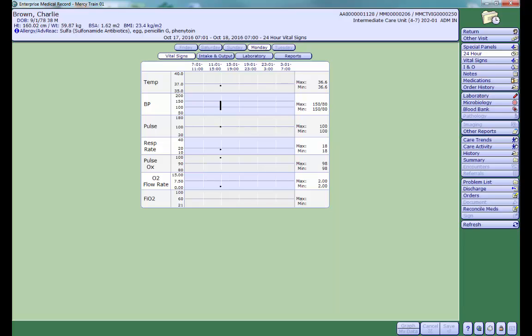To exit the EMR, click return or the red X at the top of the screen. This concludes the EMR tutorial video.